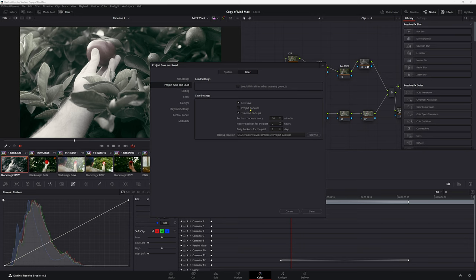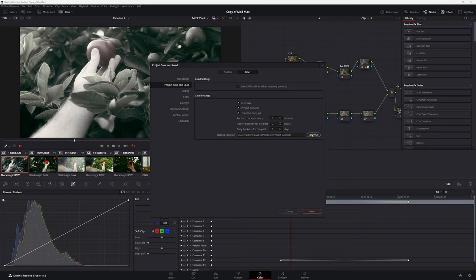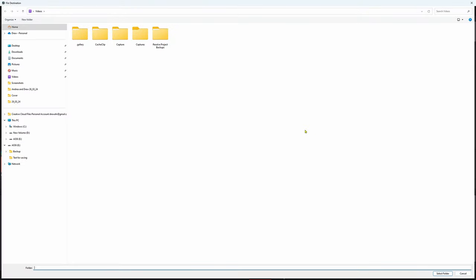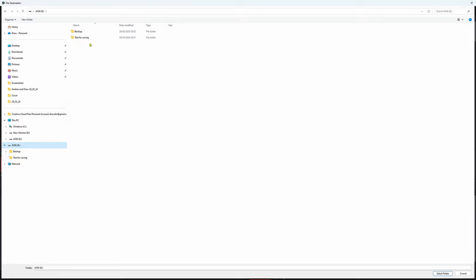So we're going to click this box for project backups. Now under perform backups every, I'm going to change it to, I'm going to say two, two minutes, because I like to autosave a lot, just in case I lose my project. Now for my backup location, you could probably just keep this in your local drive. But if you wanted to use your external hard drive, let's go to browse, come down to our external drive here.